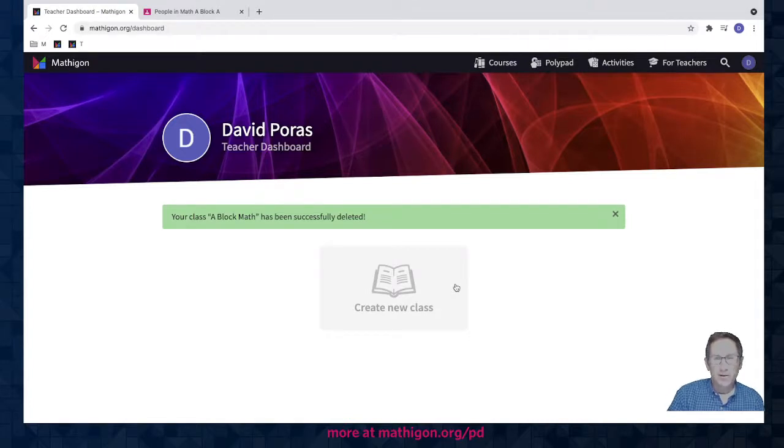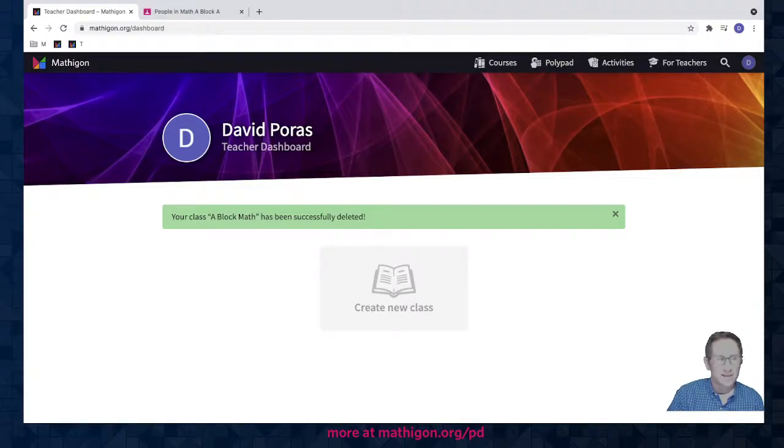Thanks for watching this video. I hope it was helpful to show you how to add classes and add students to your Mathagon account.